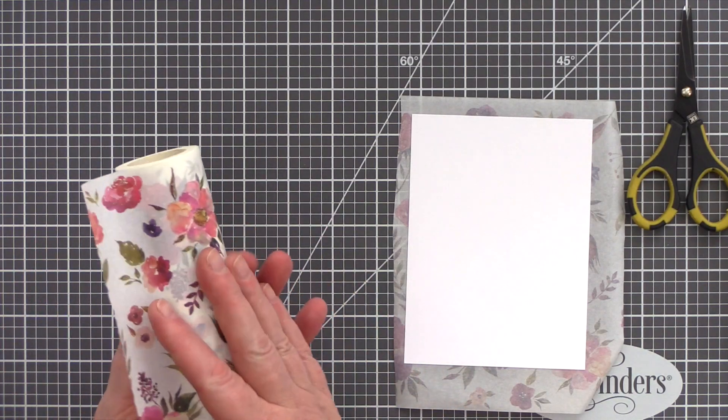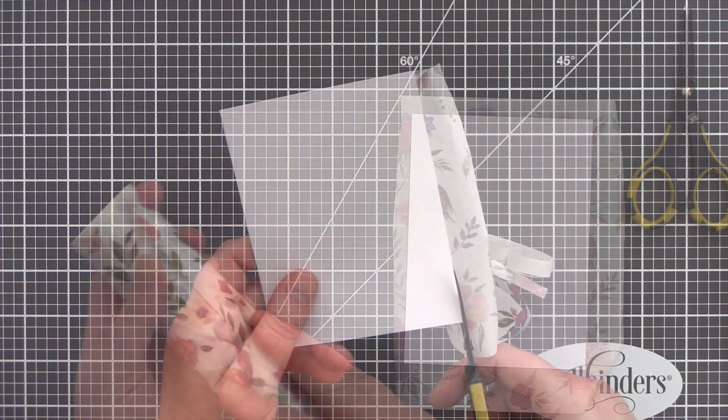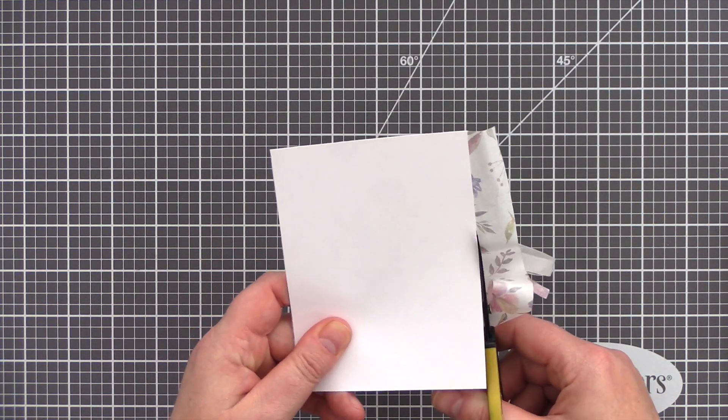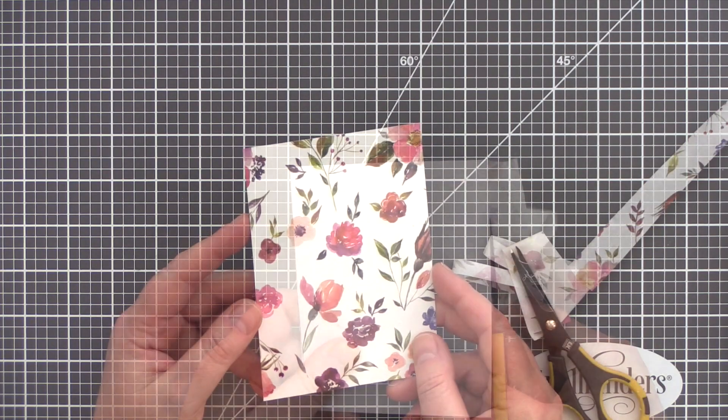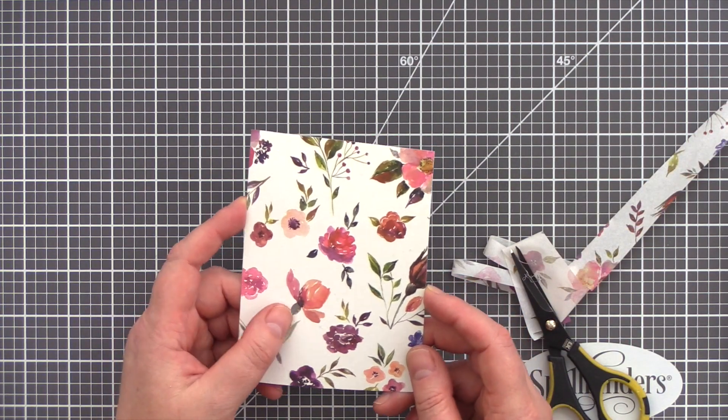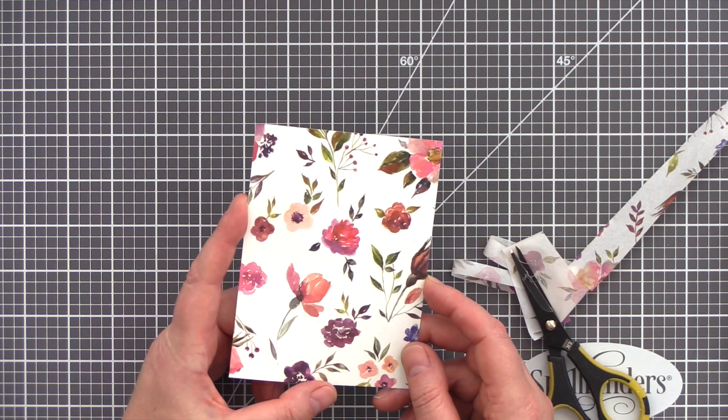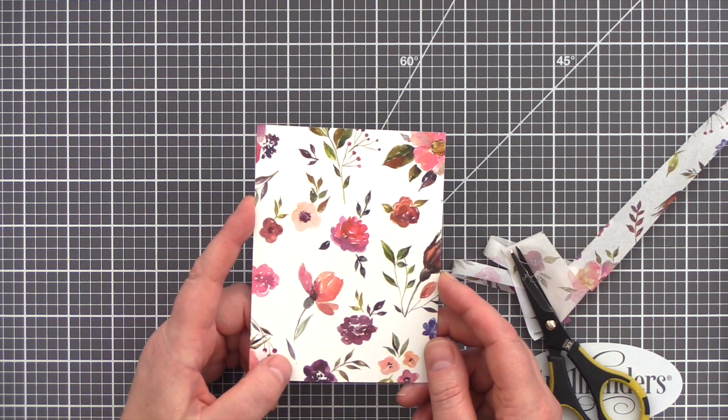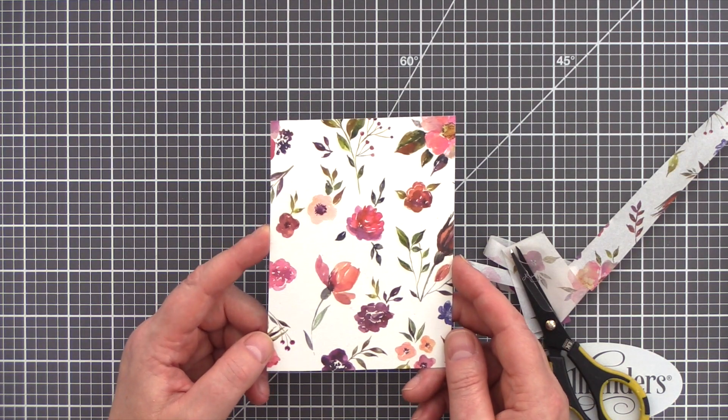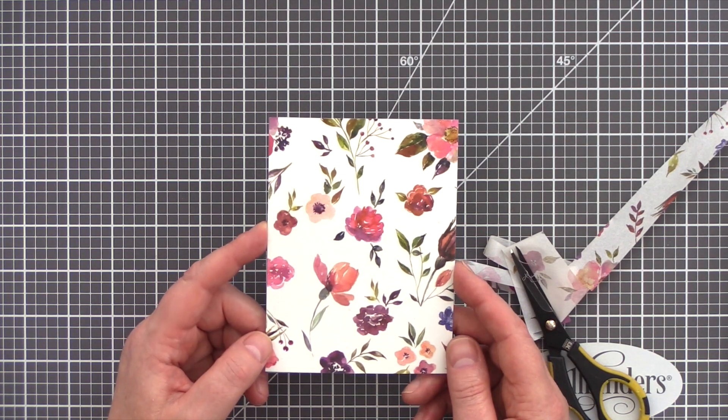However, I can see these beautiful Washi Tape being used not only in card making but also in home decor. Personally I'm thinking of using them to jazz up some office storage boxes, but I think the possibilities are endless.